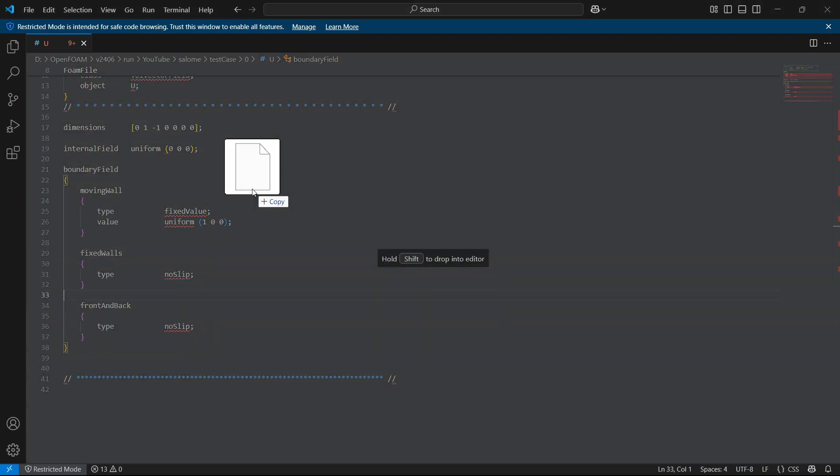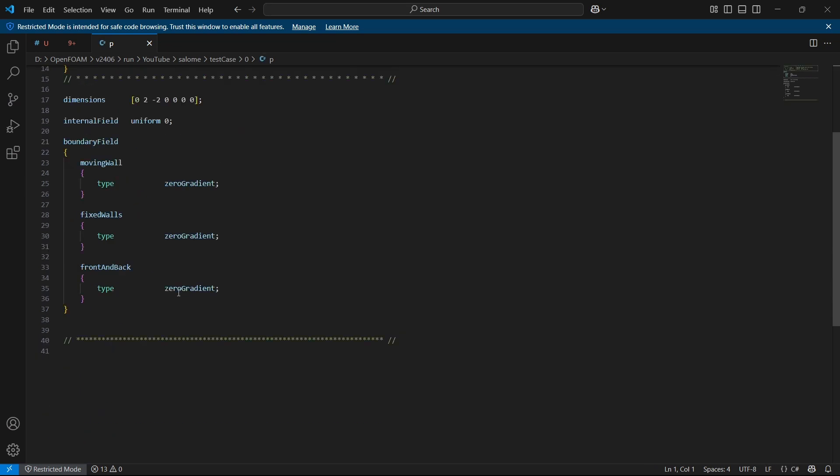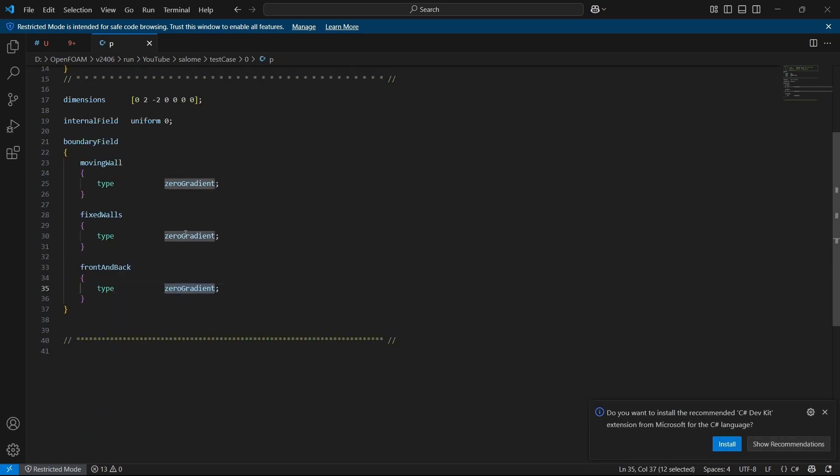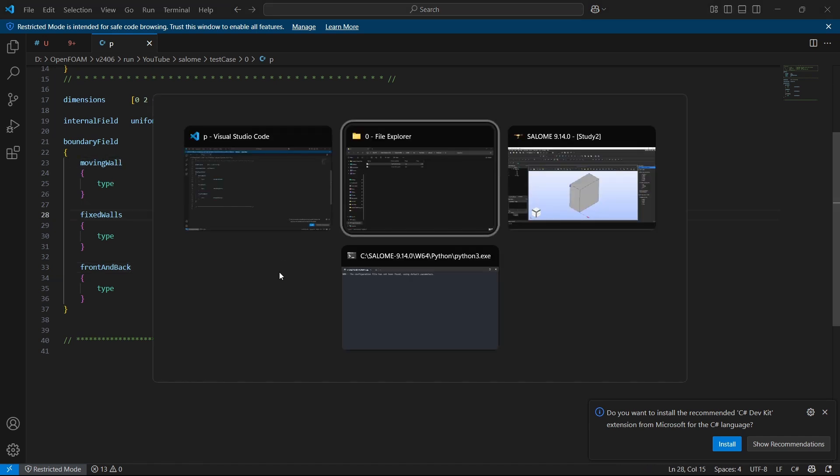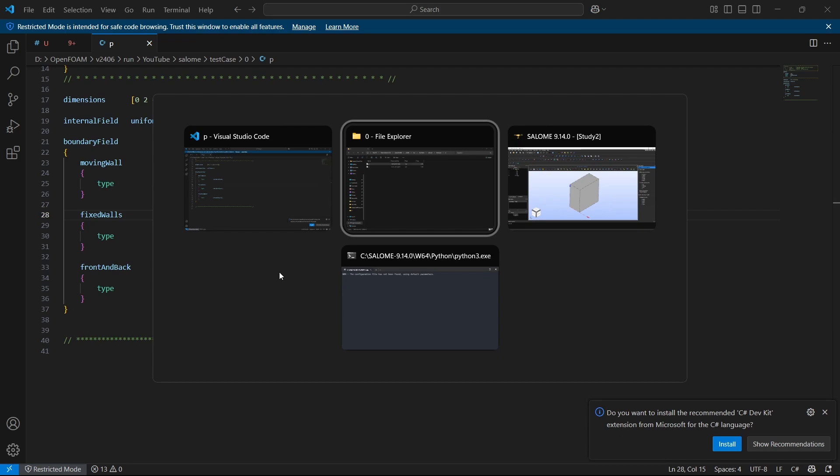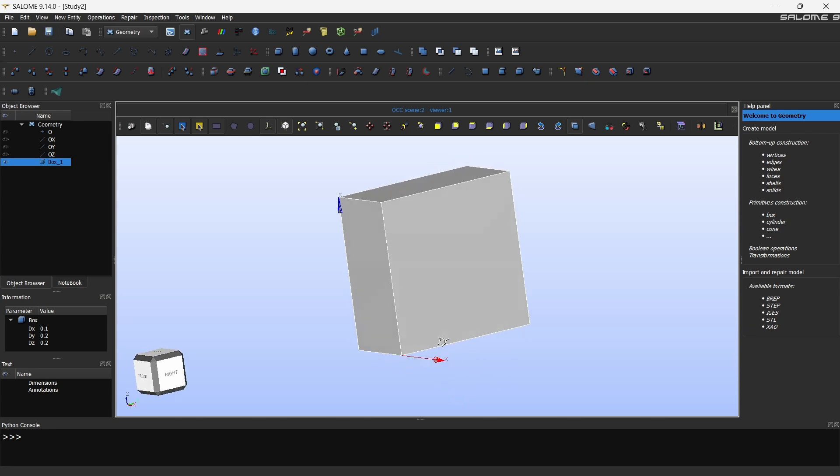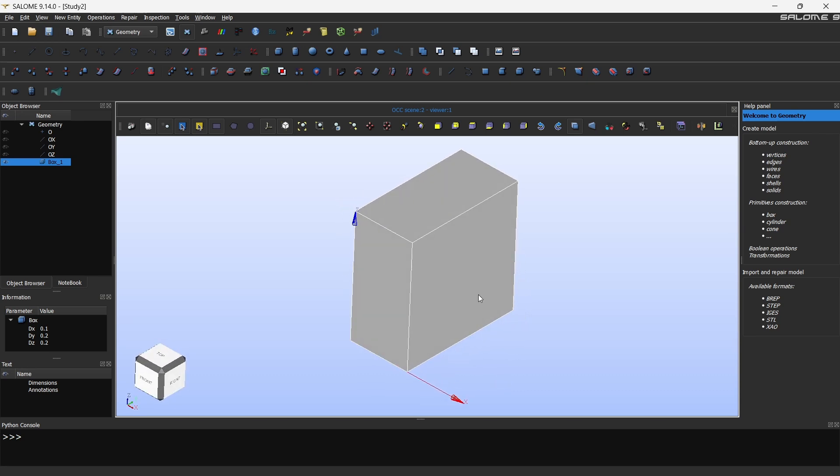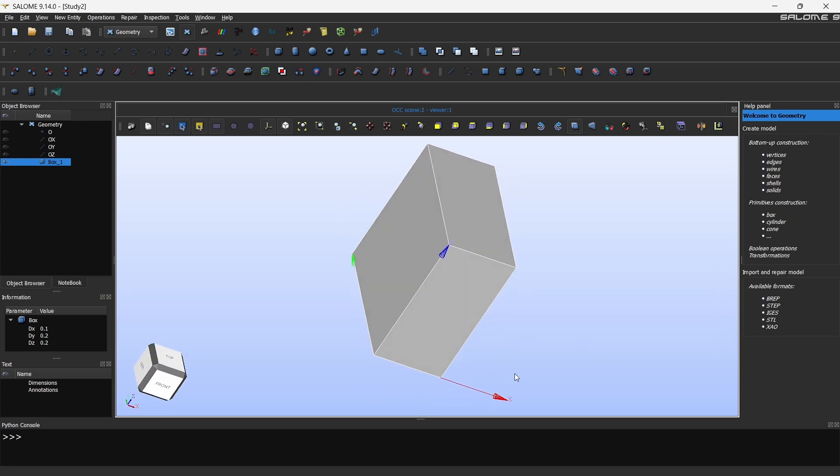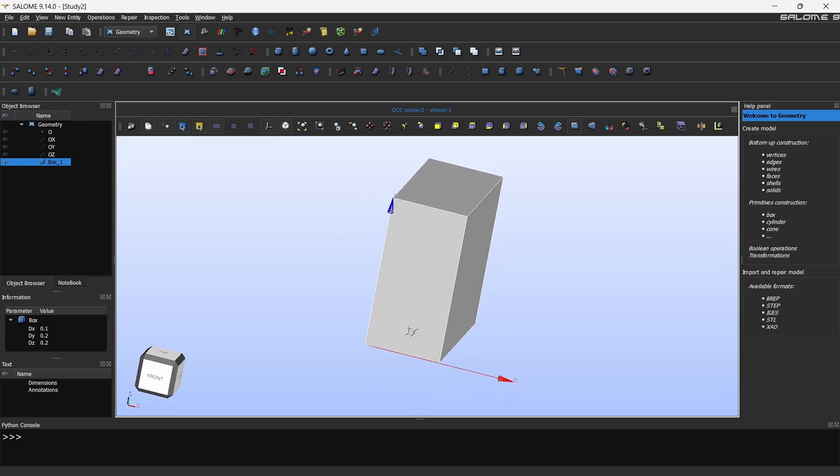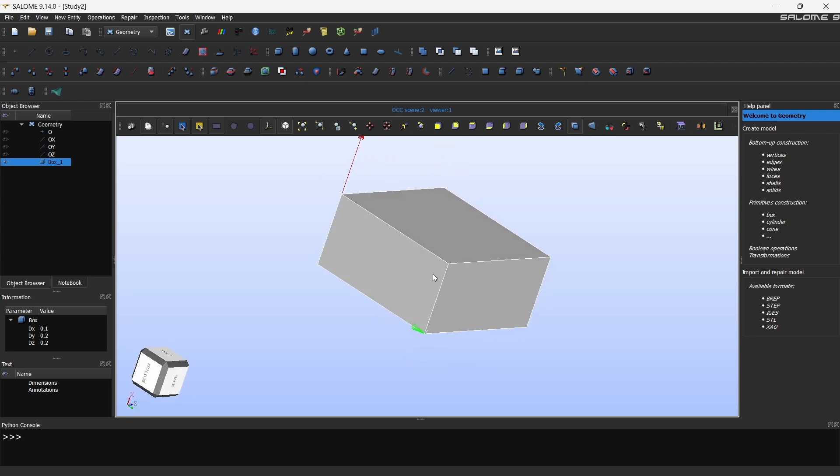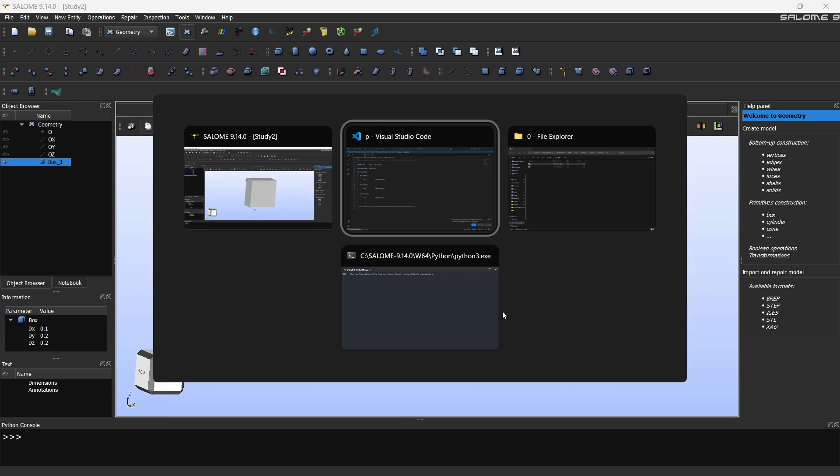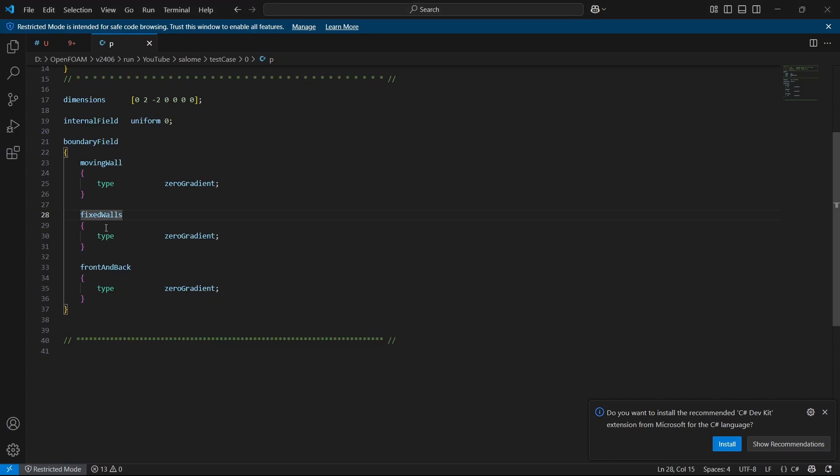Same for pressure also. This will have been empty but I changed it to zero gradient to treat front and back as walls. Now we are going to follow this same naming convention, whatever is mentioned here. So if I go here, the top face will be the moving wall because that's what we are going to do in lid-driven cavity. Then this face, this face is going to be front and back. This face, this face, and this face is going to be fixed walls as they say.